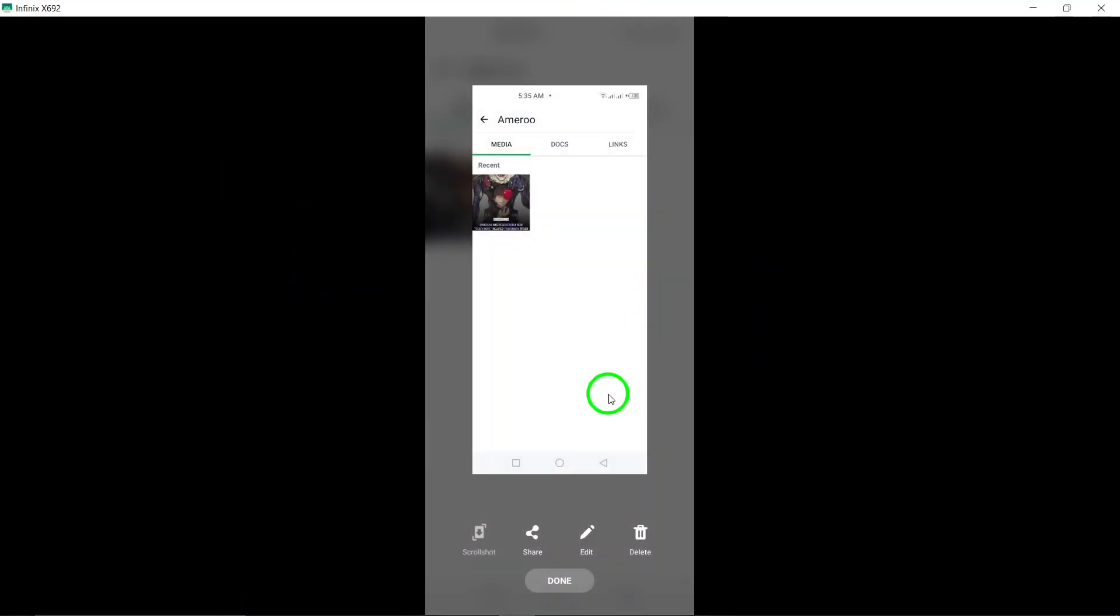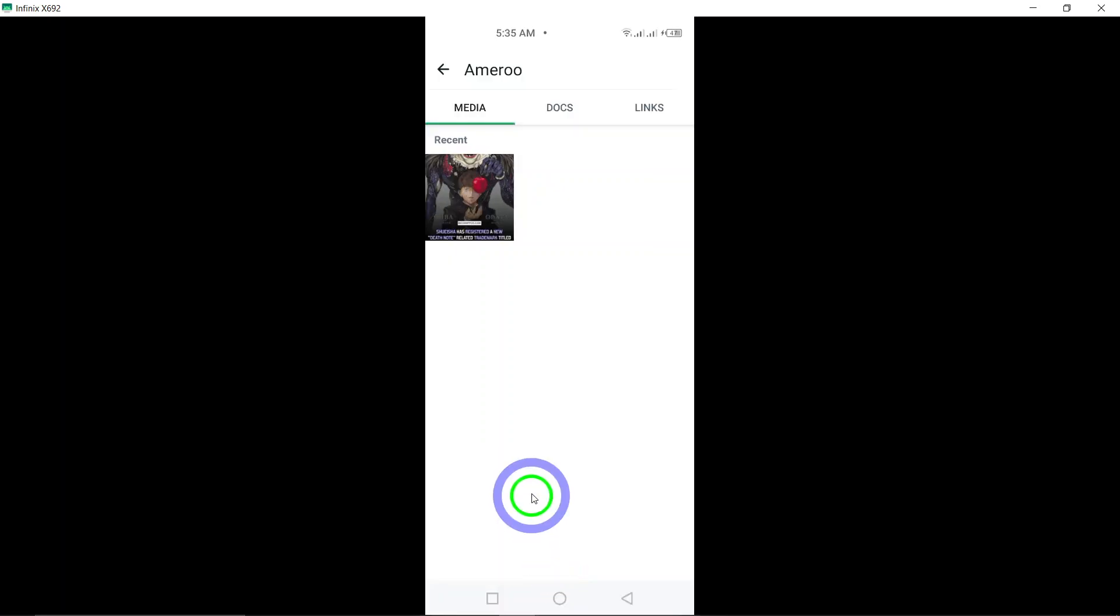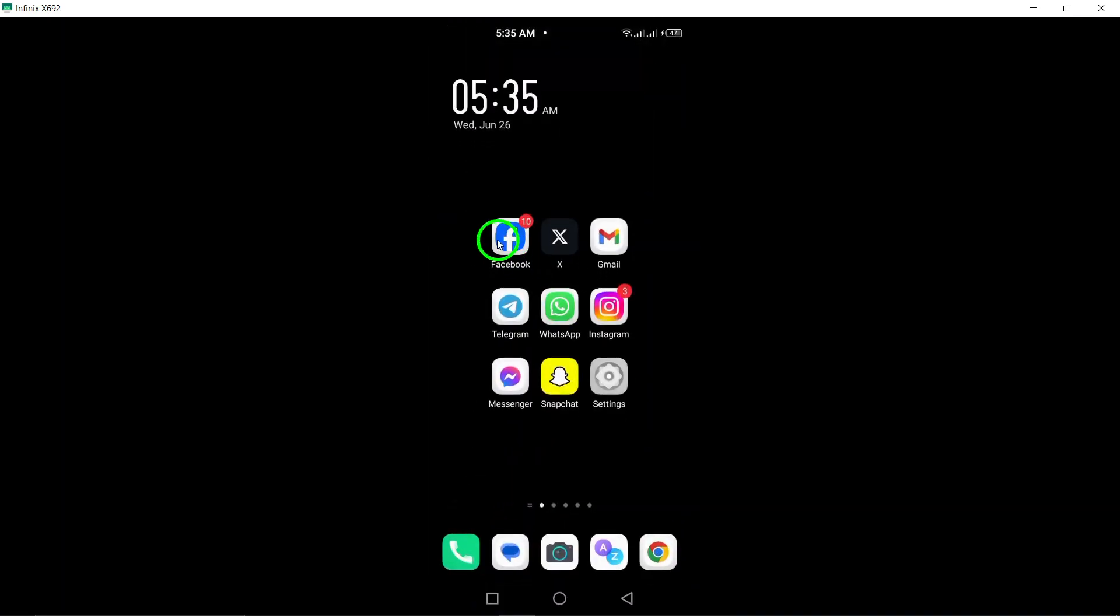From here, you can scroll through all the shared photos in the chat. You can also tap on a photo to view it in full screen, save it to your device, or share it with others.